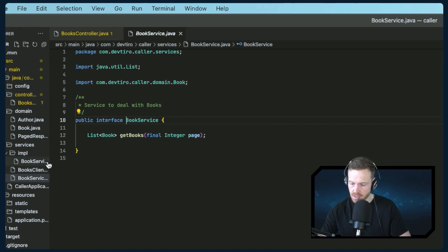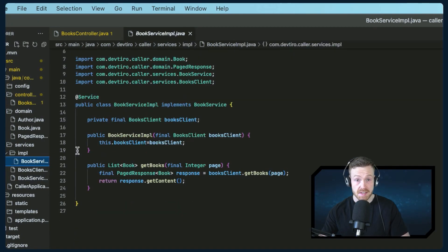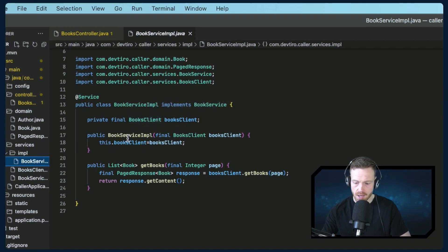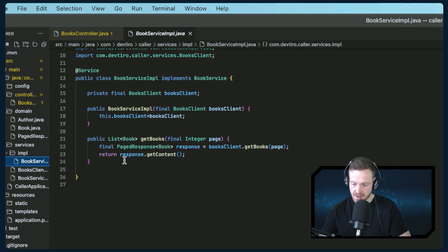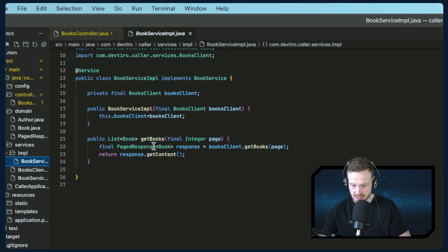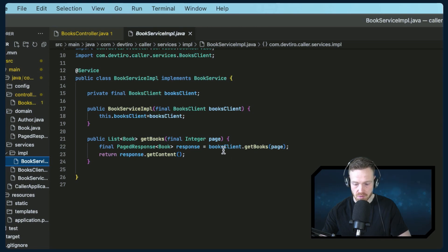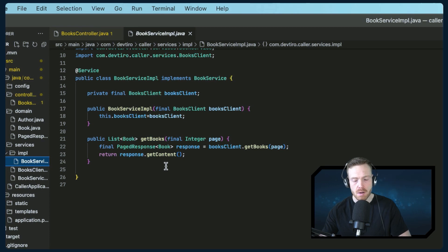Looking at the implementation of the book service: it requires a books client, which is getting auto-wired in — remembering we can omit the auto-wired annotation when setting things up this way. We have a single method which is get books, declared in the interface. The implementation just calls get books on the books client and returns the content of that. To understand what that means, we need to take a look at our domain objects, starting with the book itself.